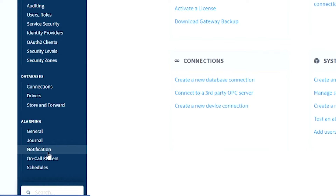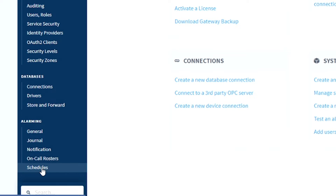You also get the ability to define on-call rosters, which are groups of people that are going to receive alarms, and you can define schedules for when people are going to get notified.